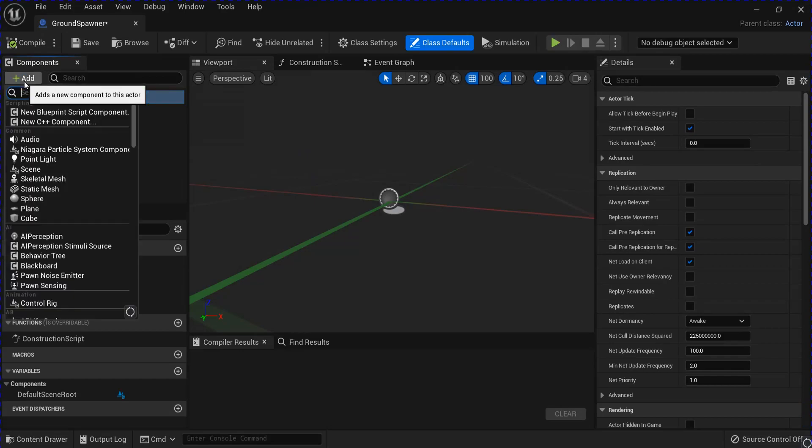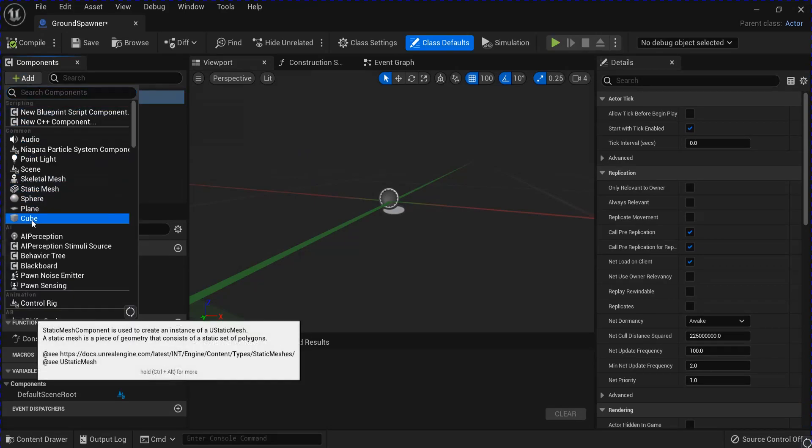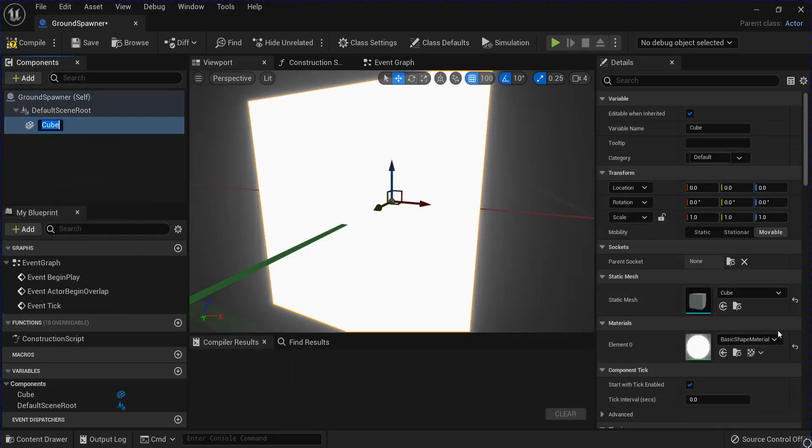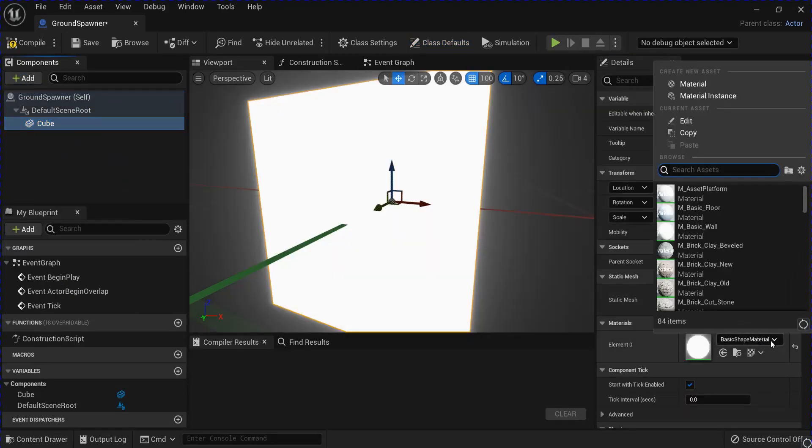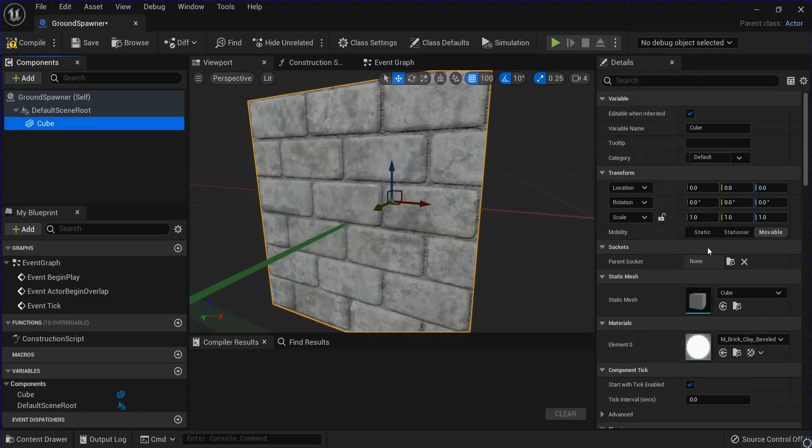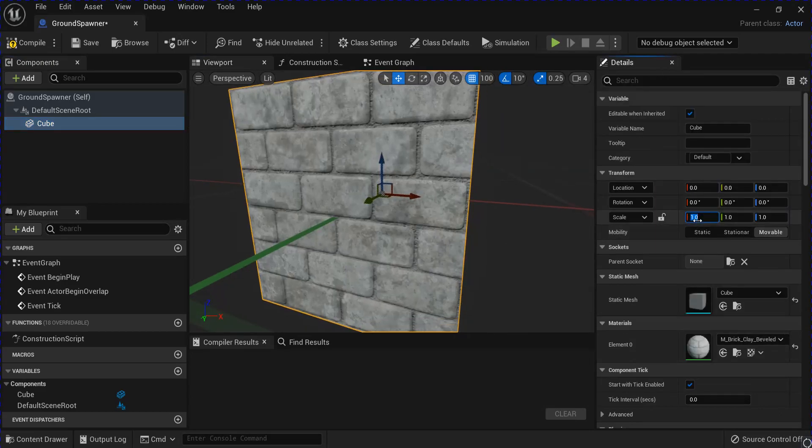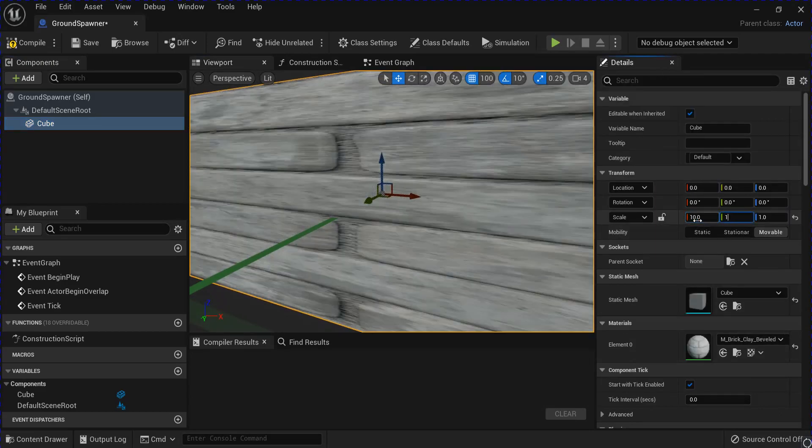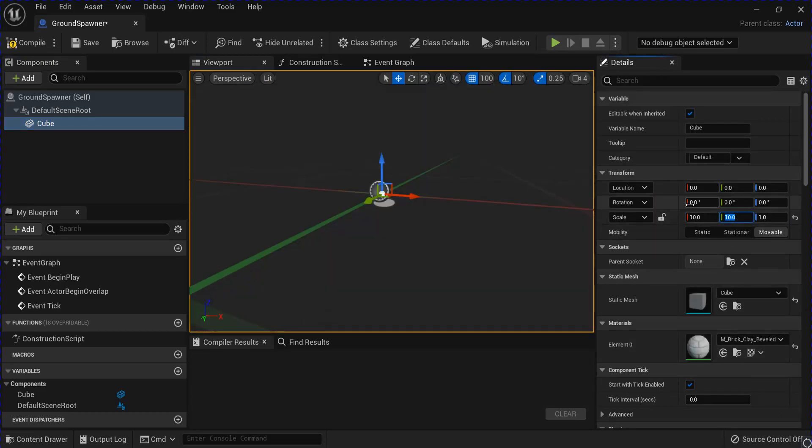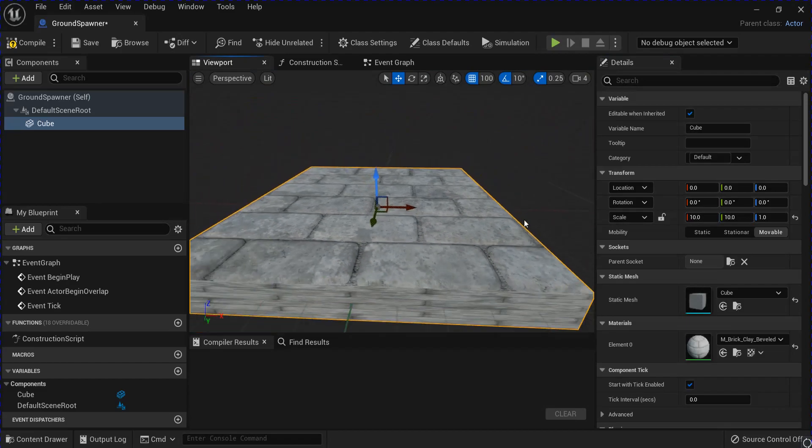Open that up, add a cube. That's pretty bright. I'm just going to change that interior. Stretch it out. 10 by 10 should be fine.